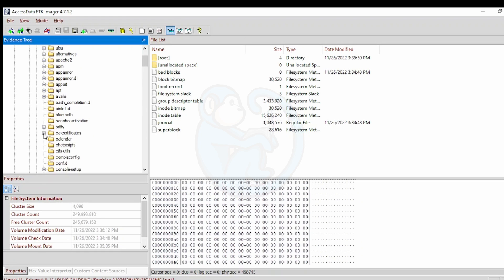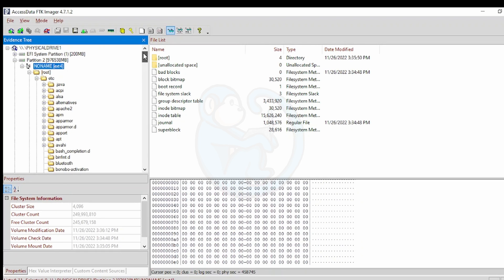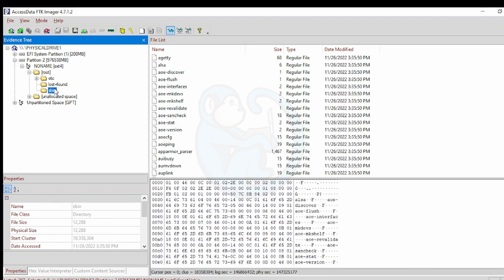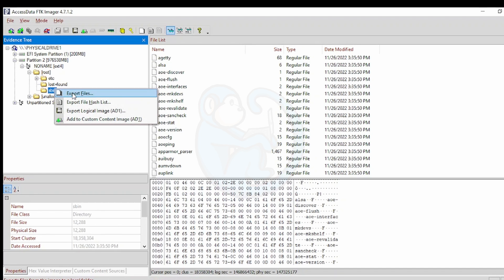And if there are files here that you want to copy over to your Windows machine, you can simply select the files or folders and have them exported. So I'm going to copy over this folder to my desktop by right-clicking on the selected folder and selecting export files.